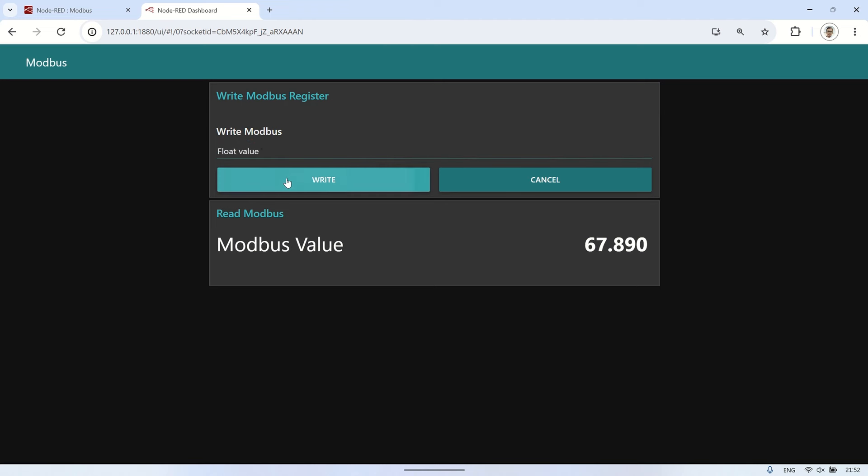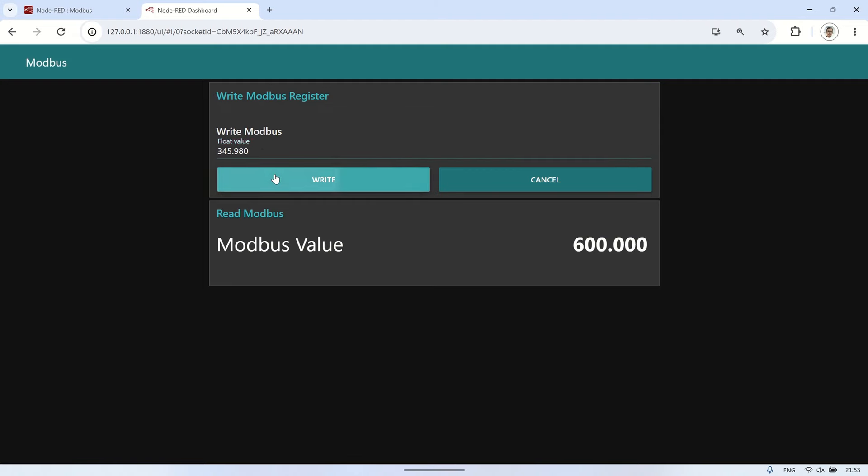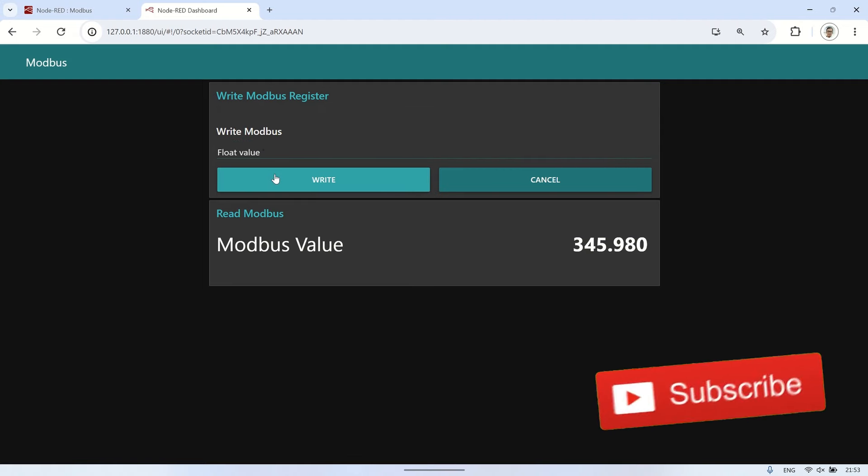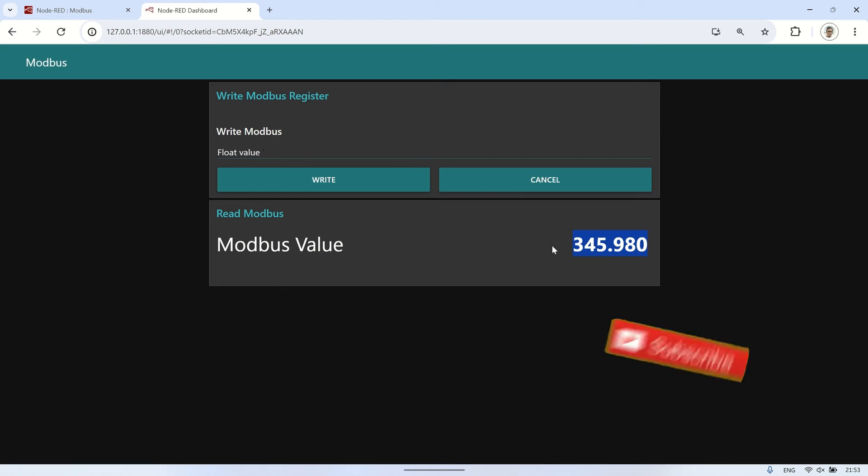In conclusion, we've demonstrated how to write decimal float values to a Modbus holding register and read them back using Node-RED. Writing float values to Modbus requires using two register addresses and utilizing function nodes both during the write and read operations of values in the register. I hope this video has been helpful. Don't forget to like and subscribe. See you in the next video.